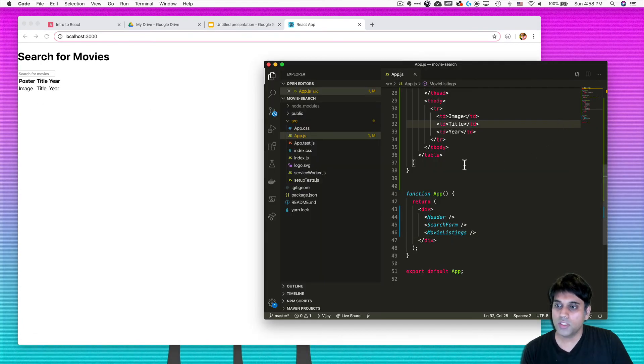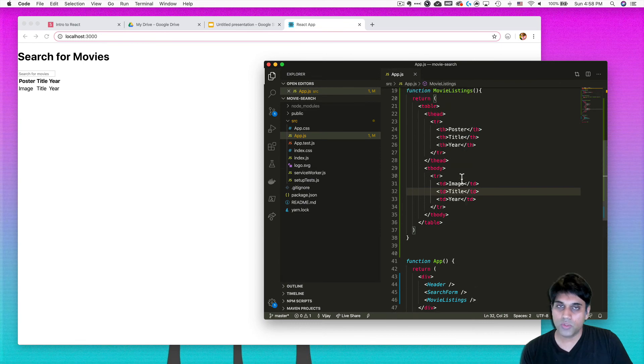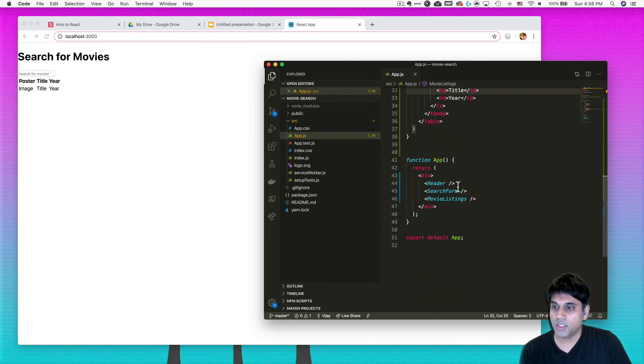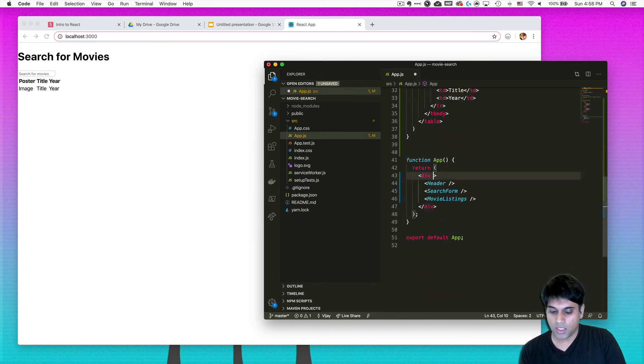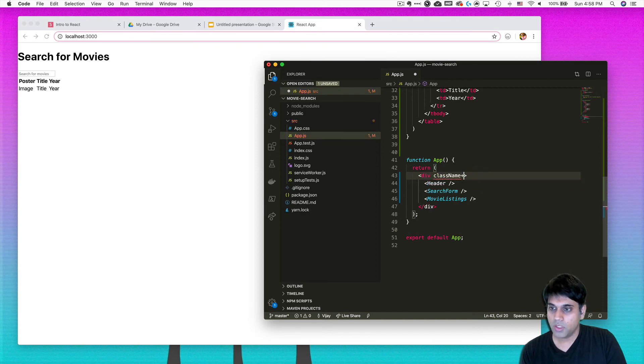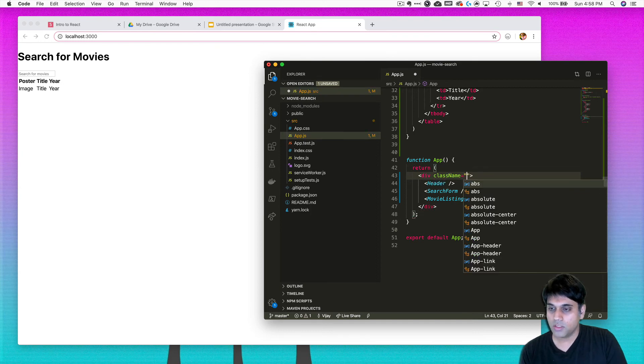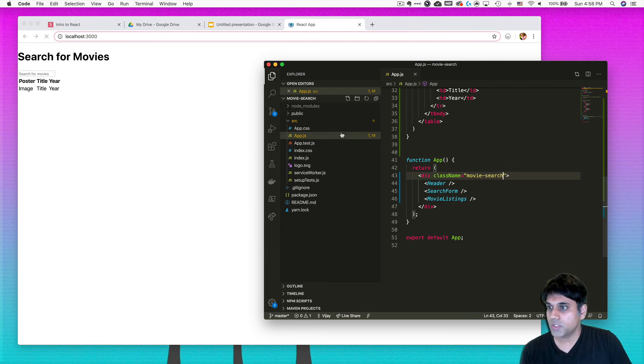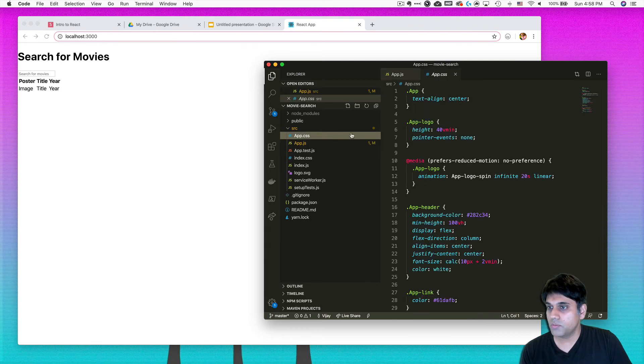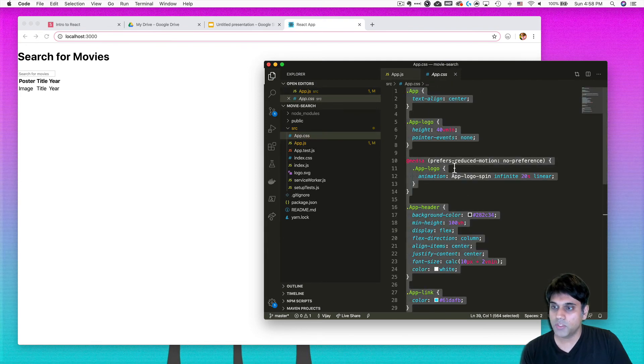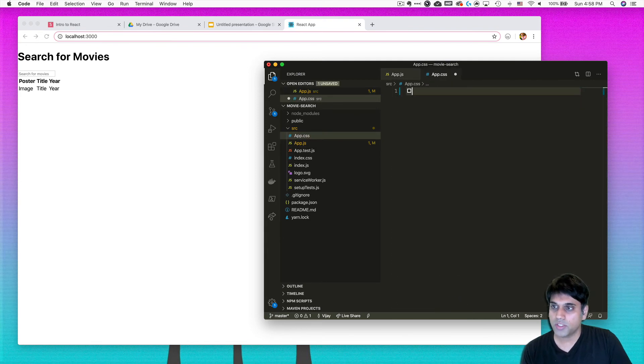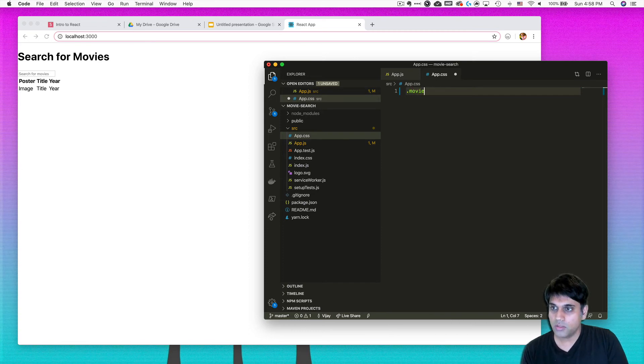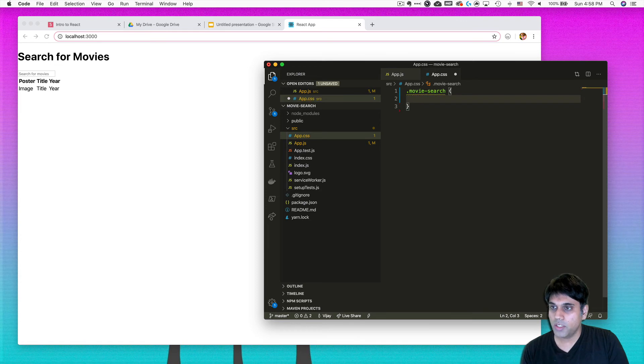Now if I want to clean this up before we finish this video, what I can do is I can give this a class name for my app and I can just call it movie search. So let's do that. Movie search. Then I'll go over to movie app CSS. And I'm just going to get rid of all this because I don't care about it. And I'm just going to start clean.